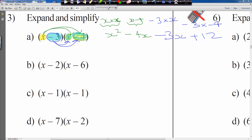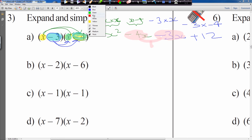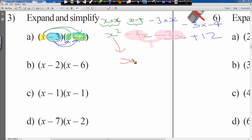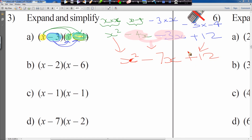Now we simplify. Minus 4x matches as a like term with minus 3x. x squared gets copied down — nothing to simplify it with. Minus 4x and minus 3x: I owe you 4x and owe you 3x, so I owe you 7x altogether. Plus 12 gets copied down. That's the end of section 3.